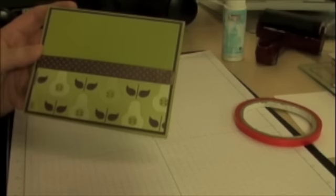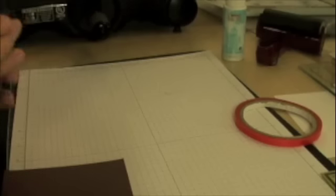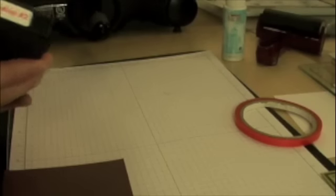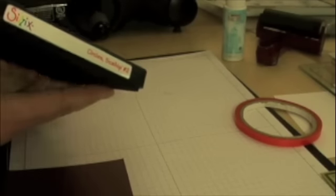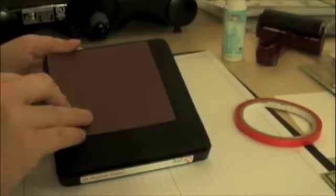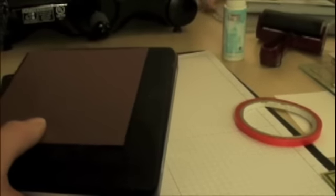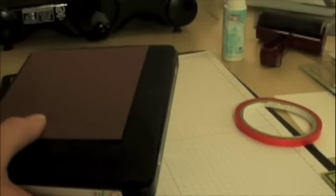This is the scallop circles, scallop number two die. There you go.